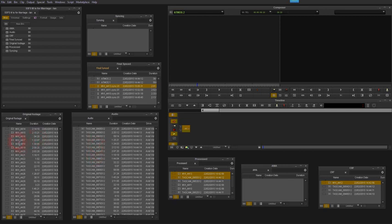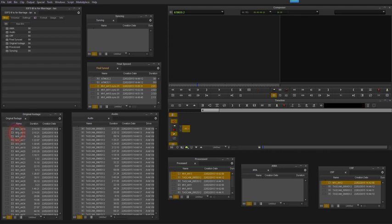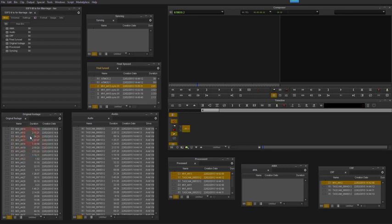So here I've got a bin called Original Footage which is containing AMA linked video files here from the camera. This link symbol means that I've not transcoded the footage, it's just purely linked back to the original files on the disk. That's a feature within Avid.